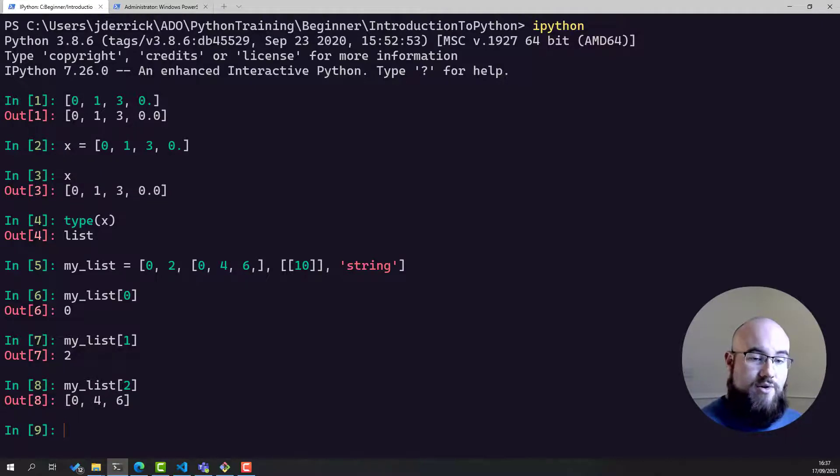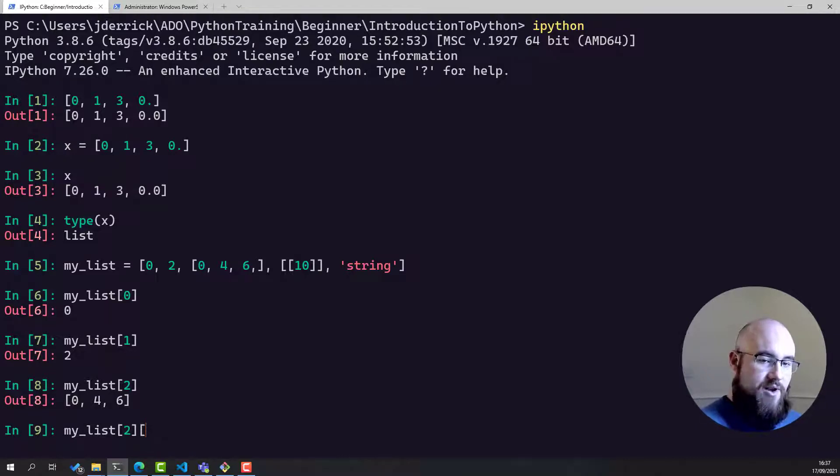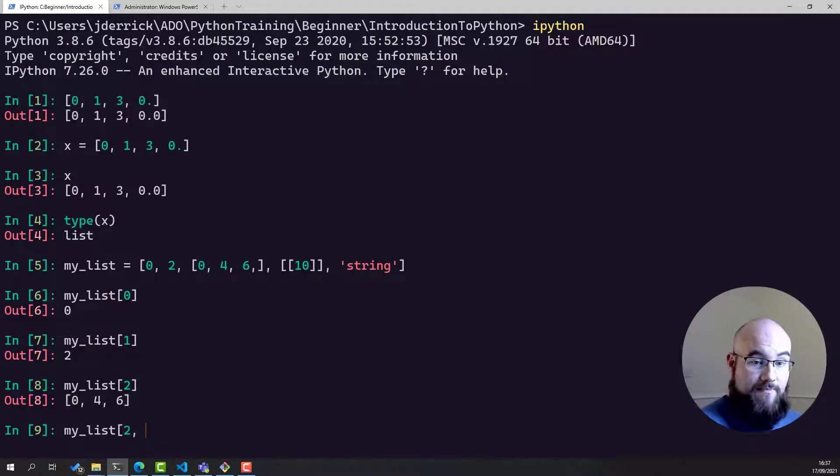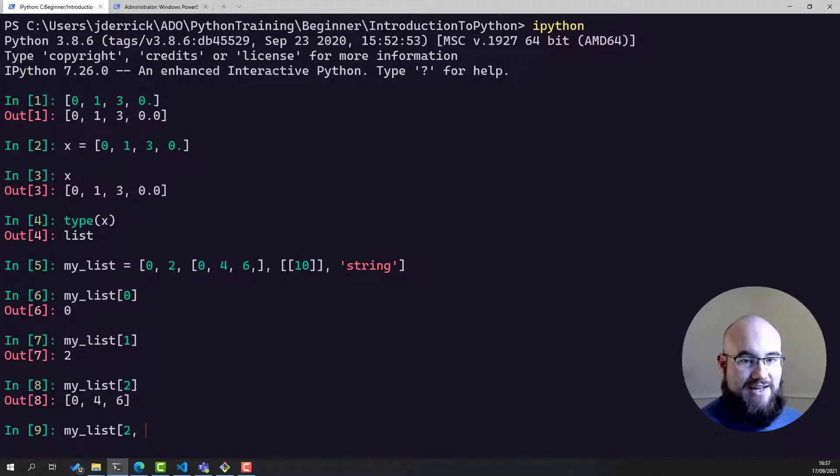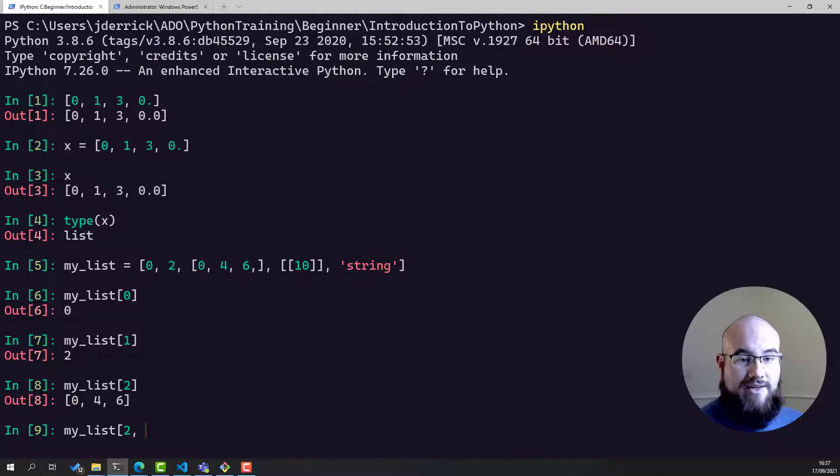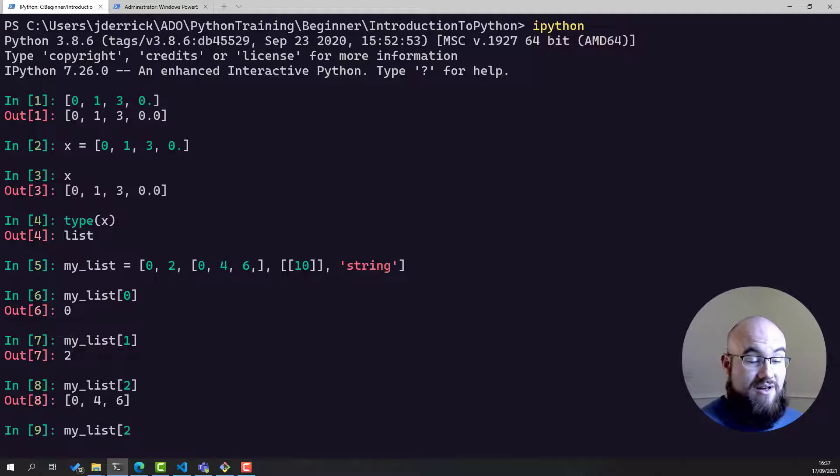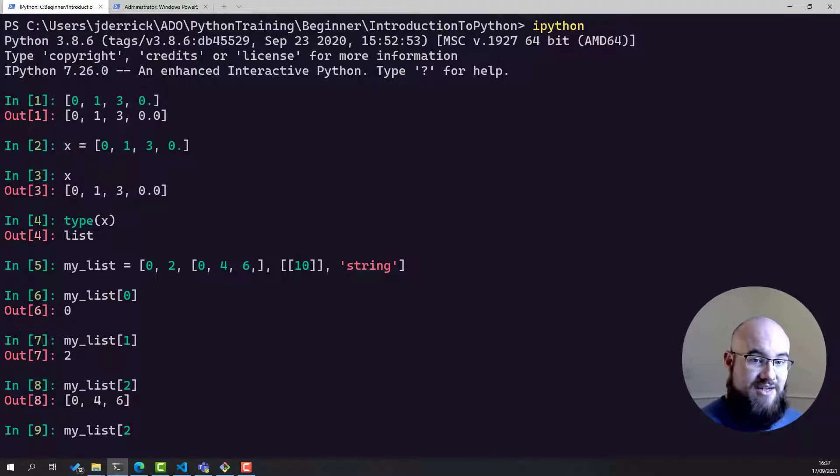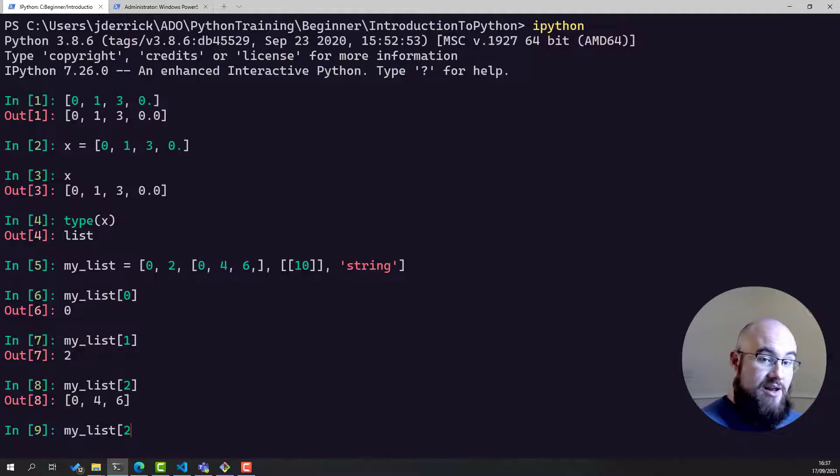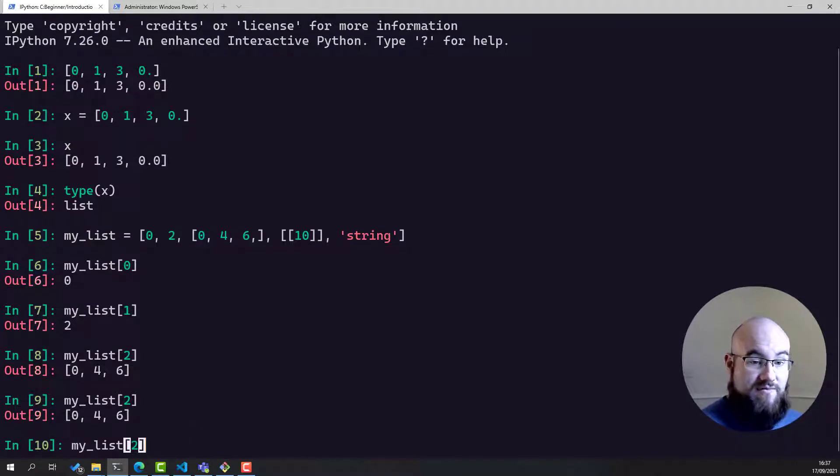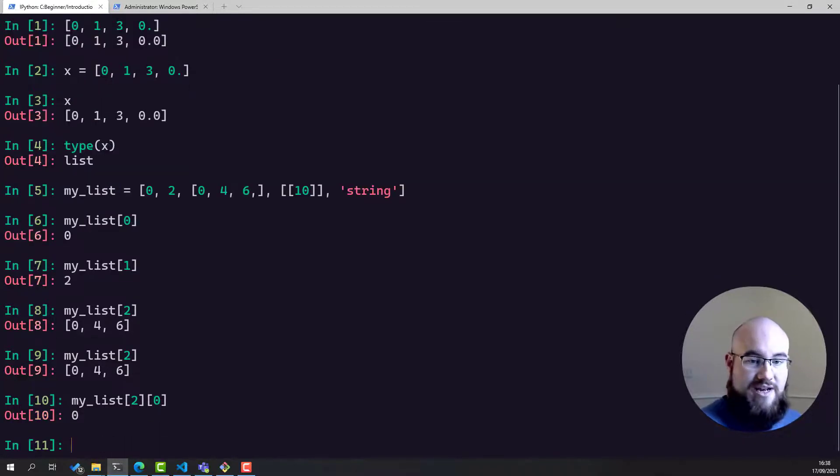Because of this, if we want to index a sub list, what we need to do is we need to index it again. This is notably different from NumPy, where in the arrays, we would use a comma. But in NumPy arrays, they always have to be rectangular. You cannot have jagged lists of lists, or jagged arrays of arrays, like you can with Python lists.